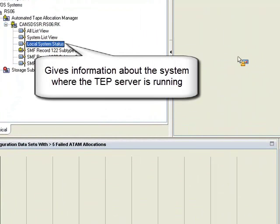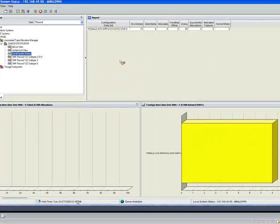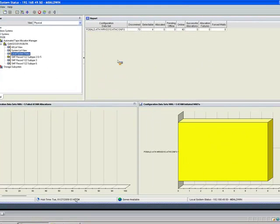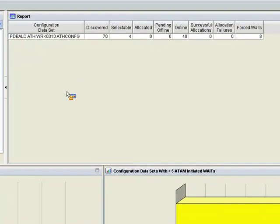Local System Status tells us the state information about the system where the TEP server is running: how many tape devices ATAM is managing, the number of tape devices discovered, number of actively selectable devices, how many are allocated, offline, online, etc., as shown here.